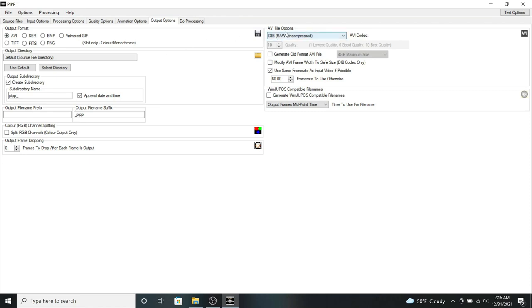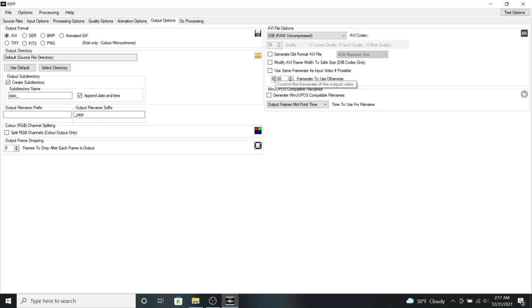So we go to the AVI file options. You want to uncheck where it says use same frame rate, because we're going to change the frame rate a little bit. So for this tutorial, since I'm using 59 animation files, I'm going to lower the frame rate a little bit to about 10 frames per second.